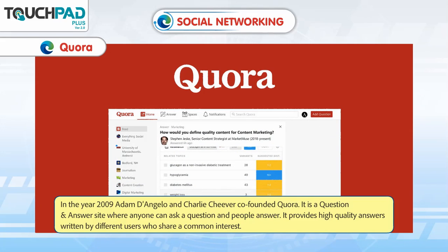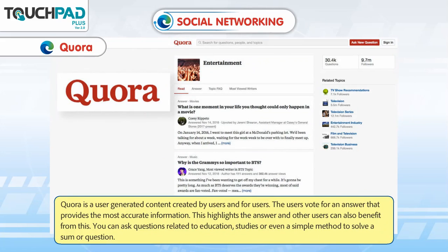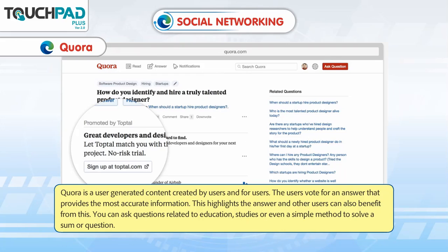Quora. In the year 2009, Adam D'Angelo and Charlie Cheever co-founded Quora. It is a question and answer site where anyone can ask a question and people answer, providing high-quality answers written by users who share a common interest. Quora is a platform to ask questions that interest you, create social networks and follow topics. You can post pictures related to answers. Quora is user-generated content created by users and for users — the users vote for the answer that provides the most accurate information, which highlights it for others to benefit from. You can ask questions related to education, studies or even a simple method to solve a sum or question.